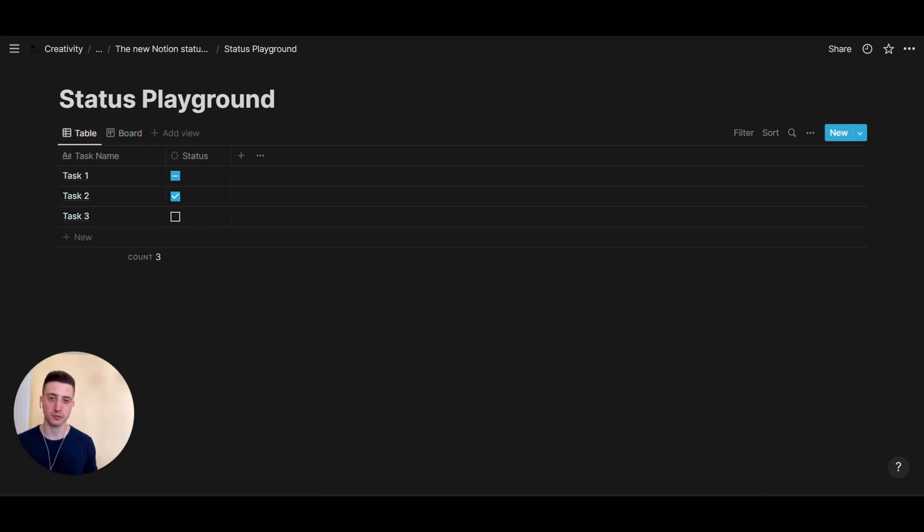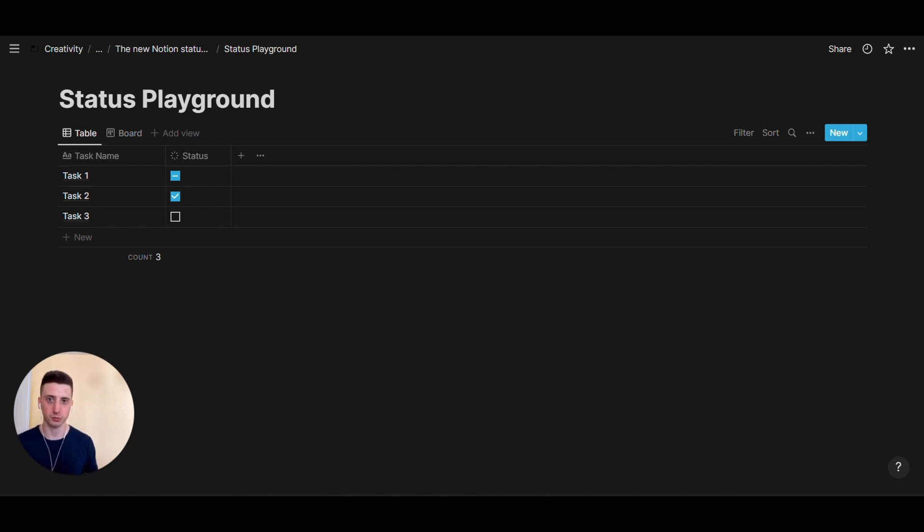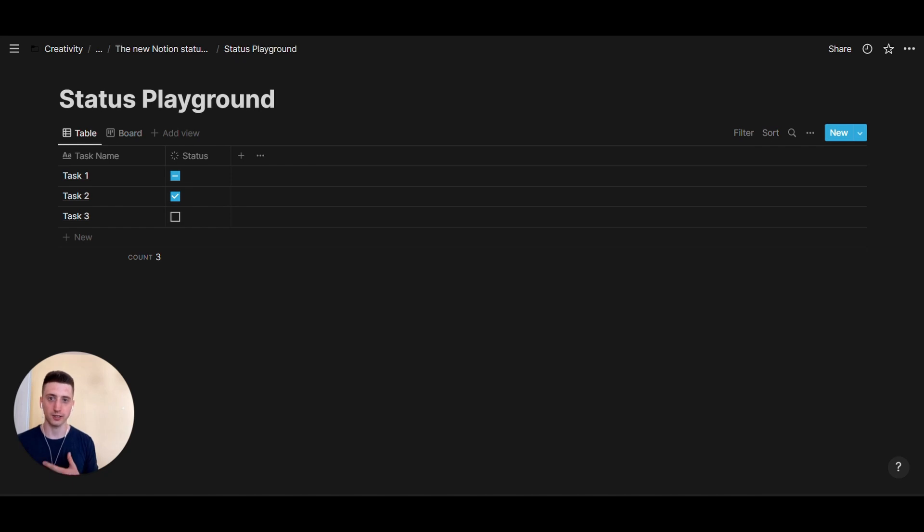And those are the main features of the new status property in Notion. In an overall project management system, this status property can be especially used for tasks and projects or product management as well. And the groupings can also depend on your specific departments. Let's say you are in product management and you want to have the design process as well as the engineering process all interlinked.